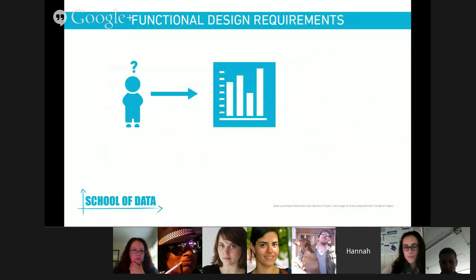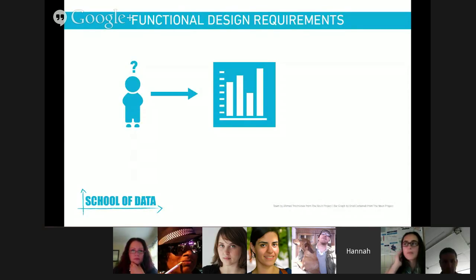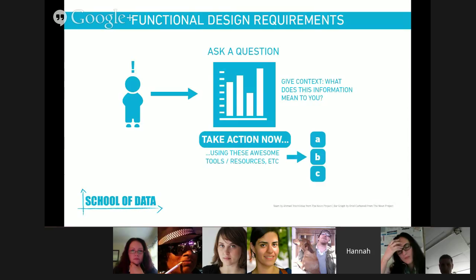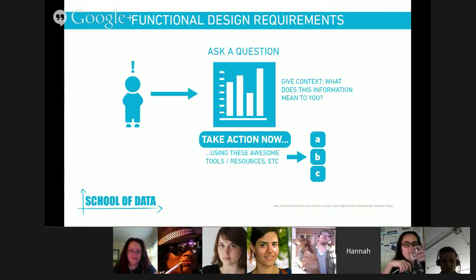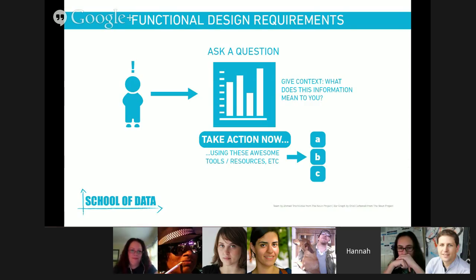If you just show a person your visualization by itself, they have no idea what to do. They look at it, maybe it's pretty, but what do they do? So it's important to build up all the context around your visualization. You might start off by posing a question if this were on a webpage, and the visualization can help answer it. You need to give it context — what does the information actually mean to people? You have to have some mechanism for people to take an action. Give them resources, tips, contact information, logistical resources — whatever you can do to make it as easy as possible.